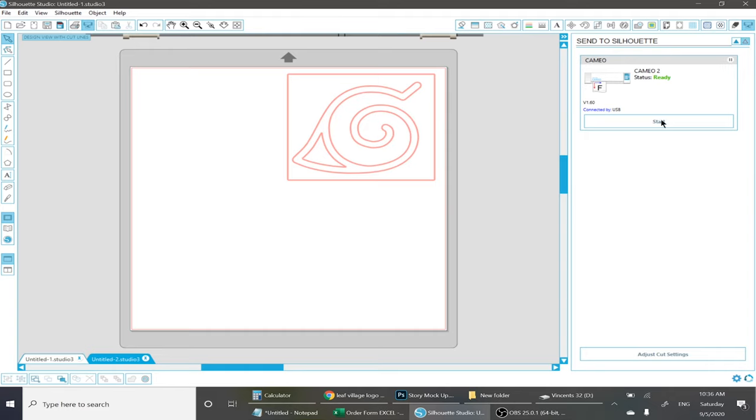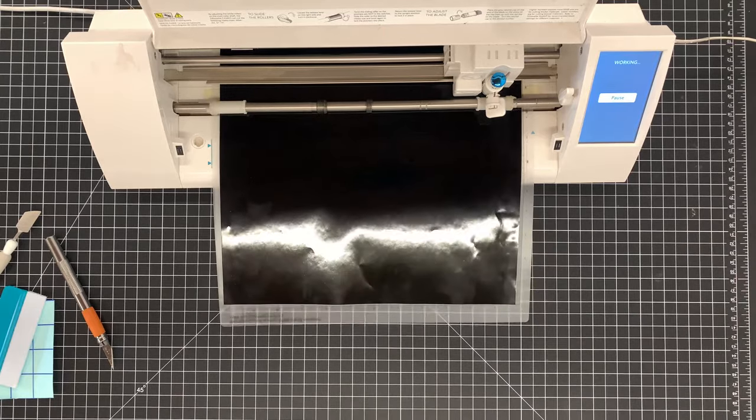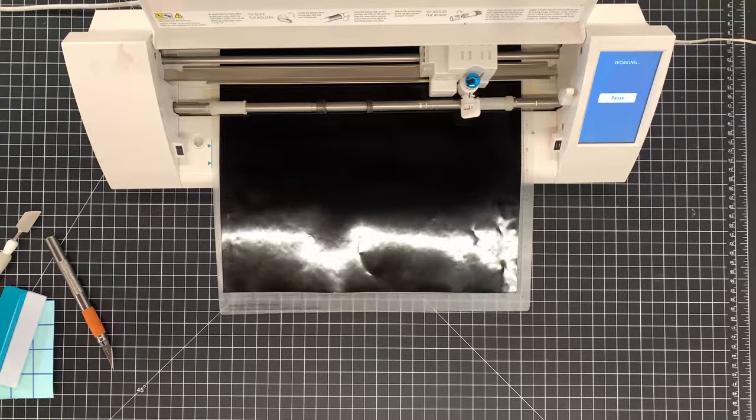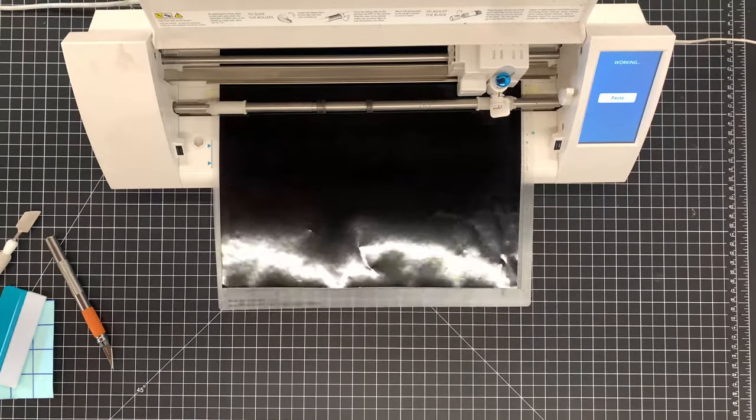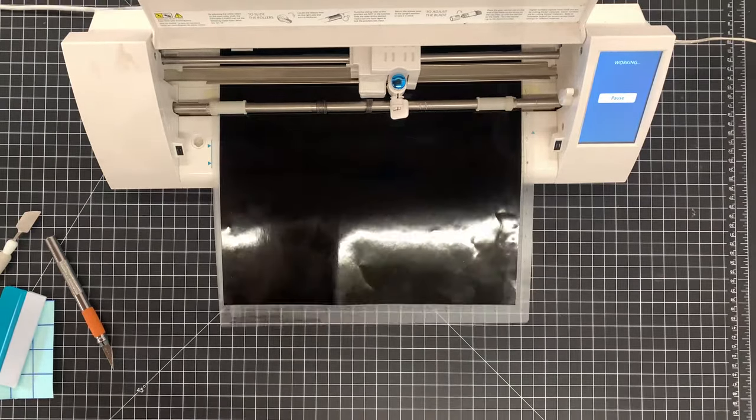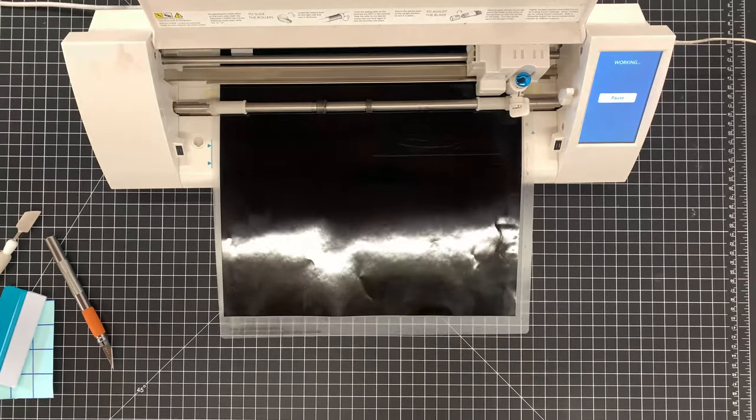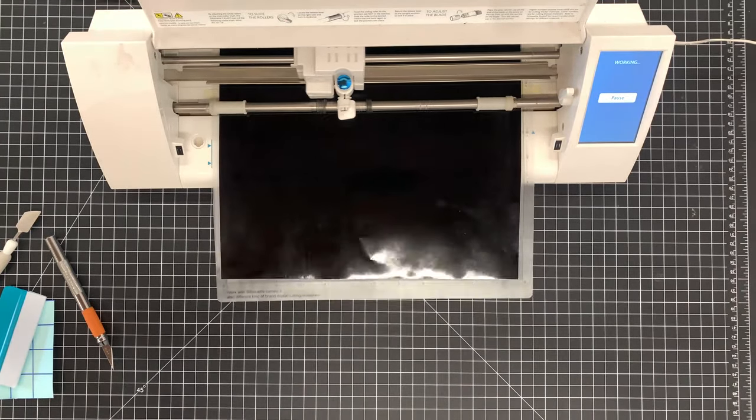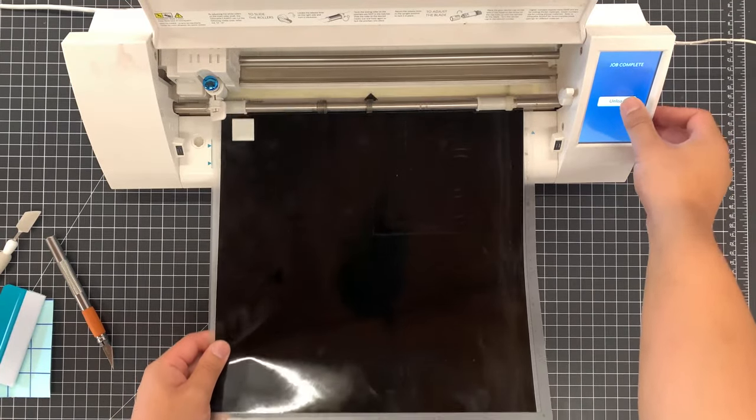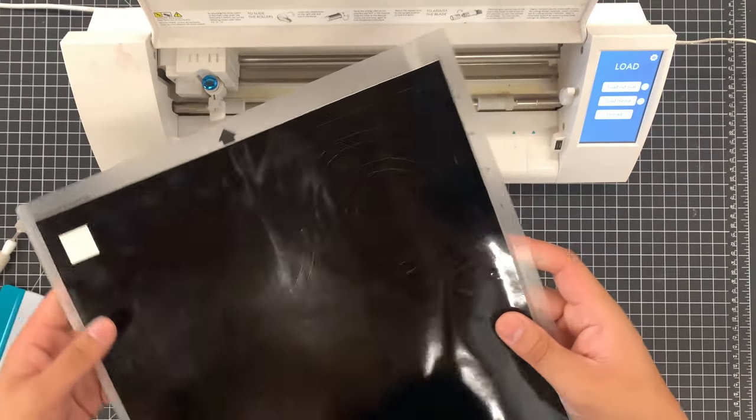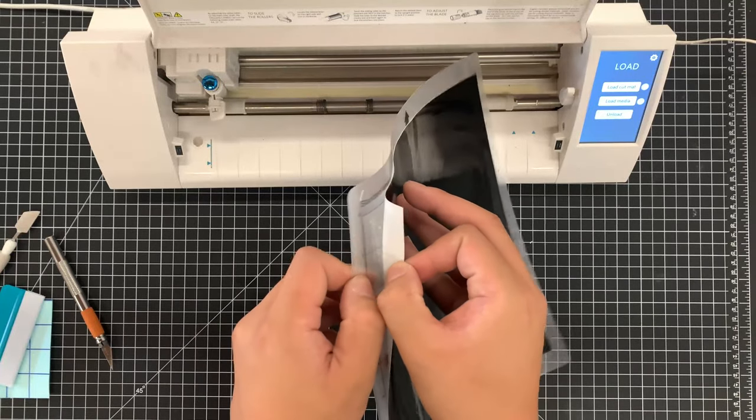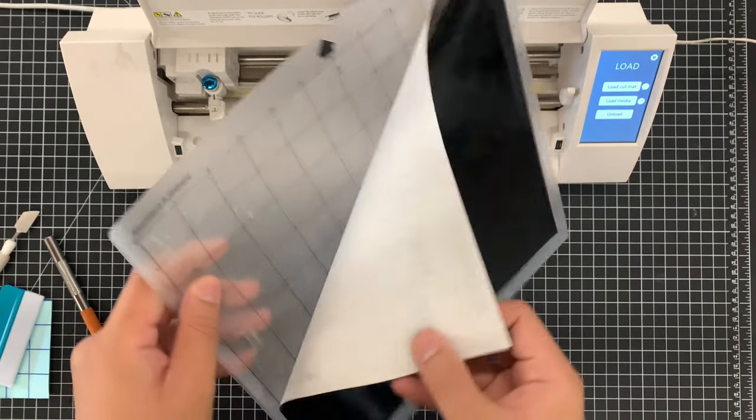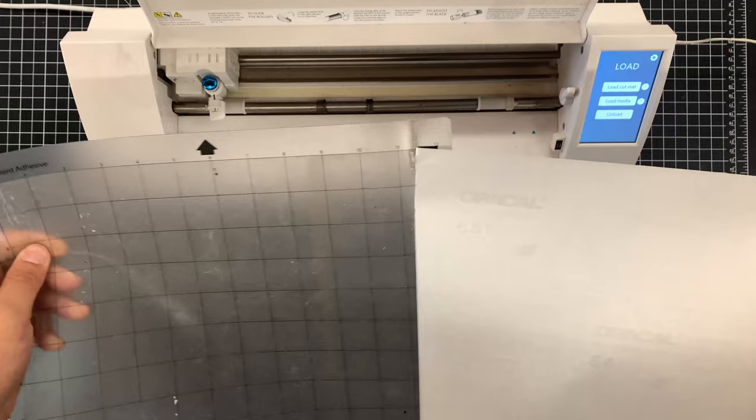Once it's all ready, go ahead and press start and the machine will be on its way. You can choose to weed the vinyl on the cutting mat or take it off. Here I'll just take it off.